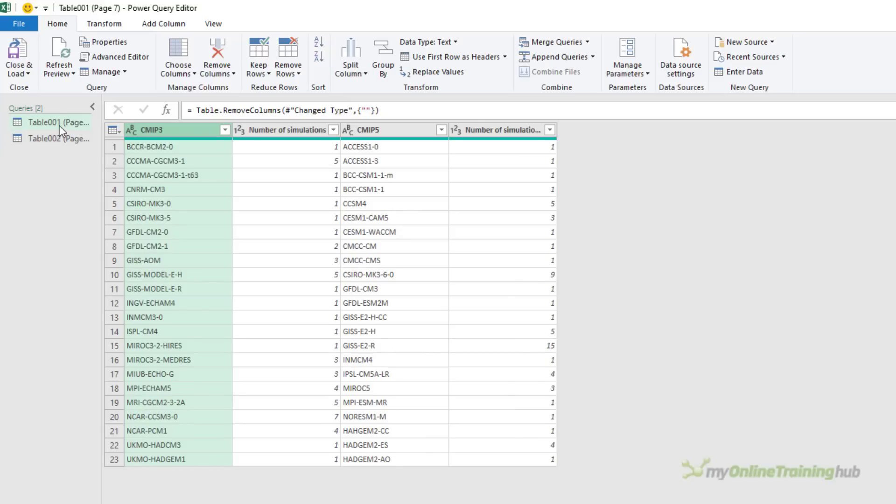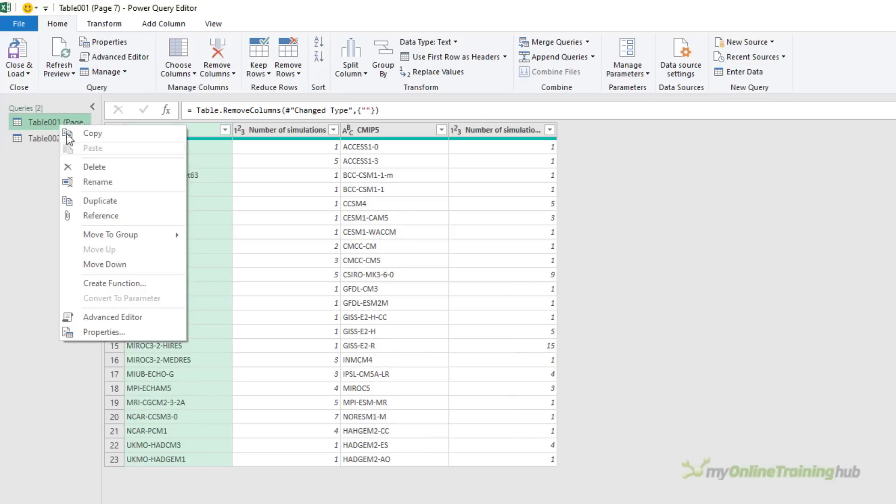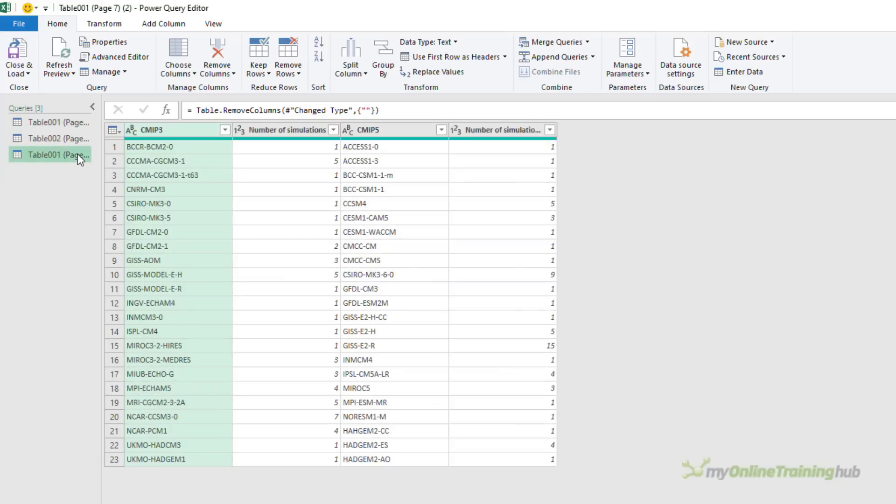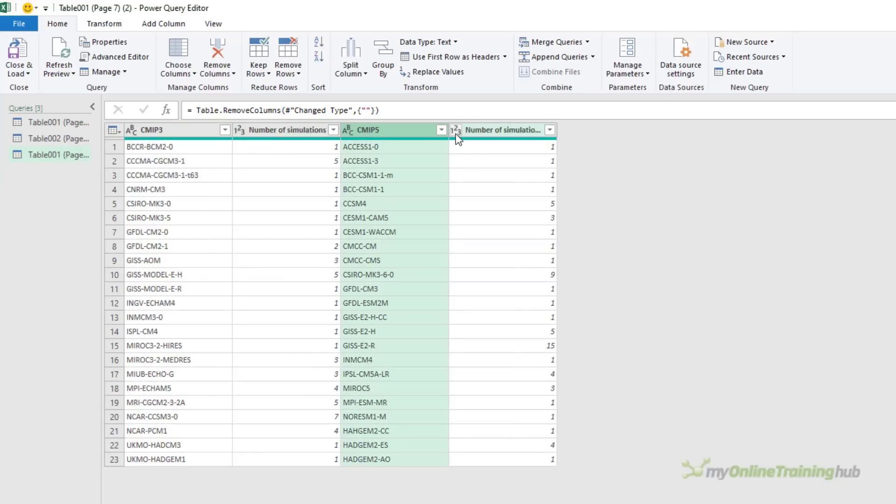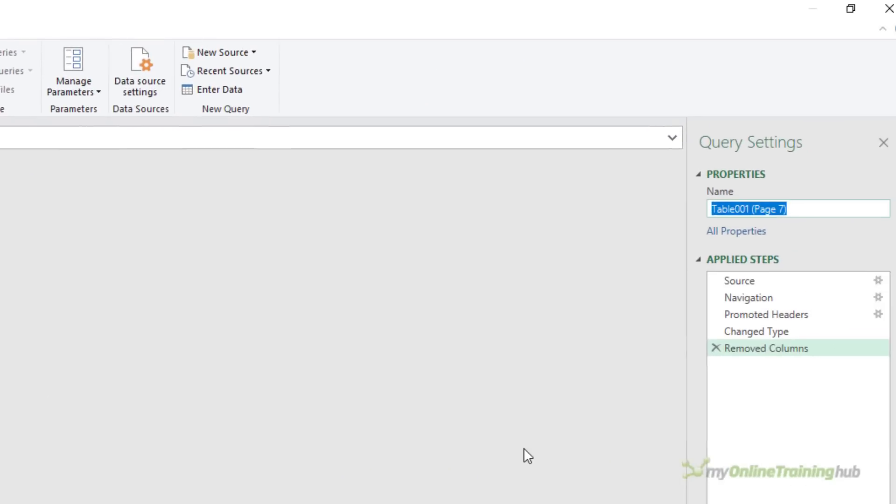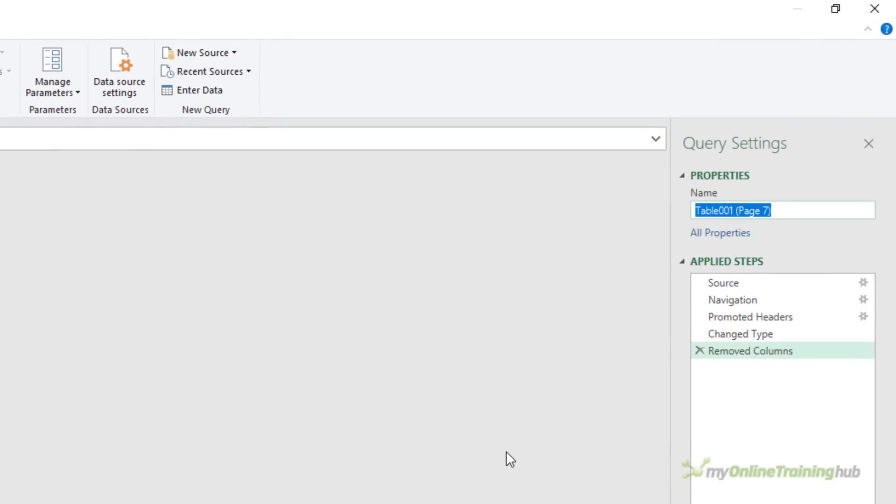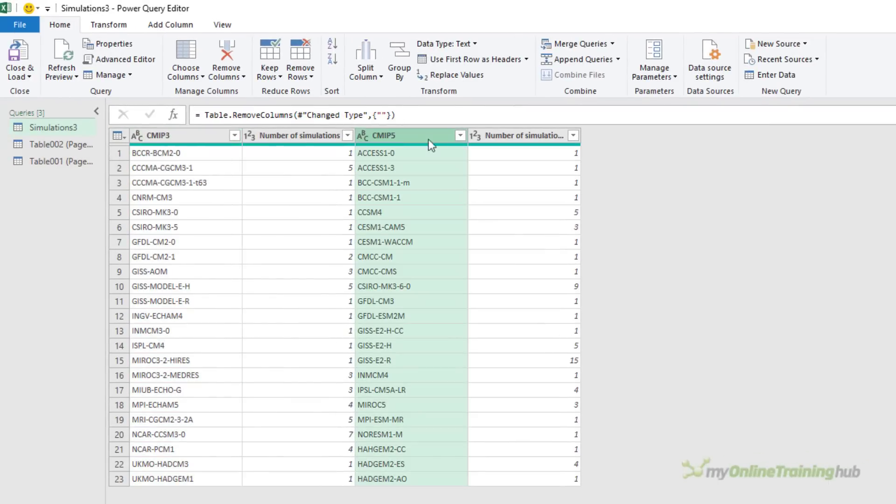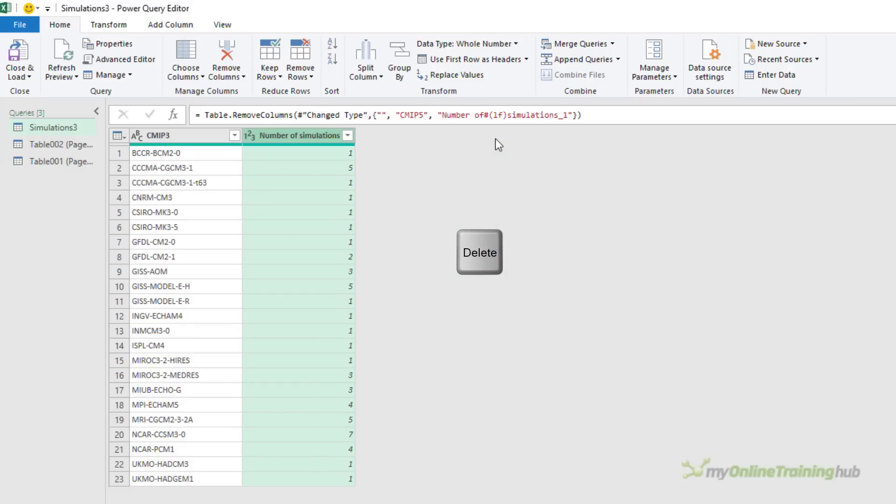I'm going to start by duplicating the query. So right click, duplicate. The first query is going to contain my CMIP3 data and the second query is going to contain the CMIP5 data. So let's start with the first query. This is simulation data, so I'll call this one simulations 3. And therefore, I want to remove the CMIP5 data. So selecting those two columns, just hold down shift or control to select them both. And then press the delete key.